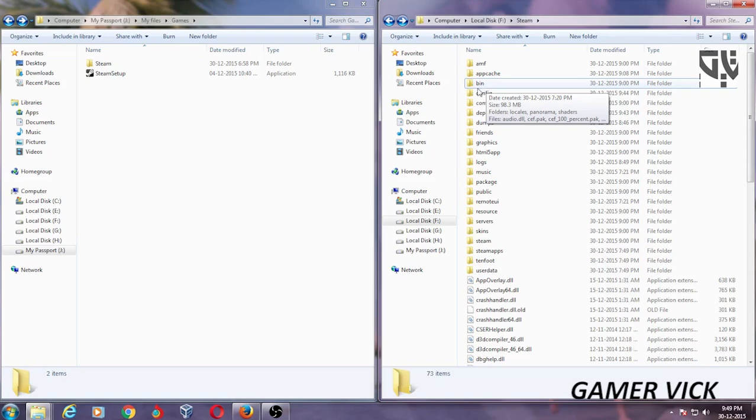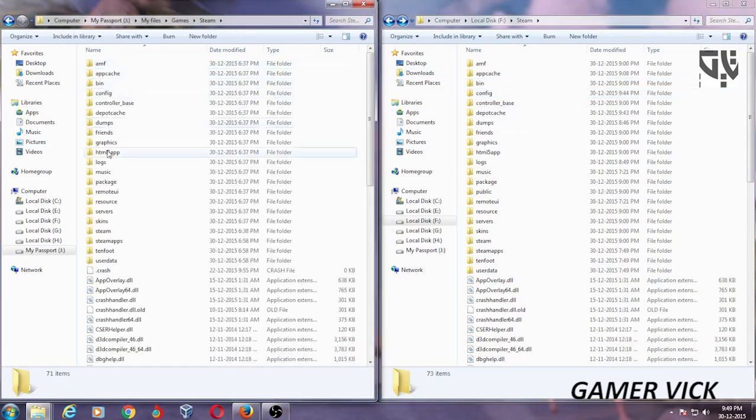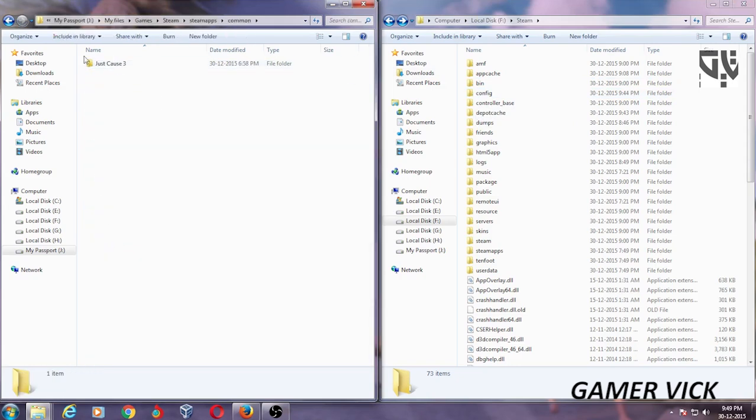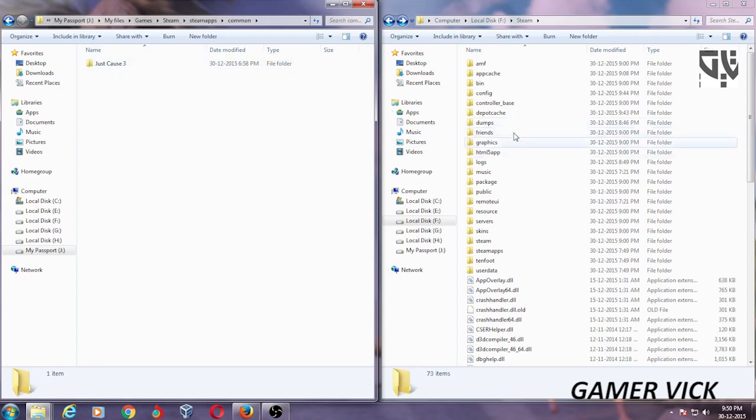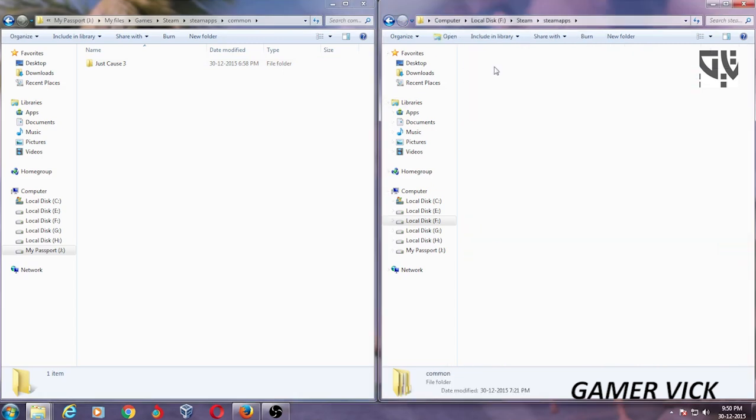And for those of you who have already installed the Steam on the desktop, just copy the game name. Here it is, Just Cause 3. So copy this from the hard drive to the Steam Apps, Common, and paste it right there. That should do it.